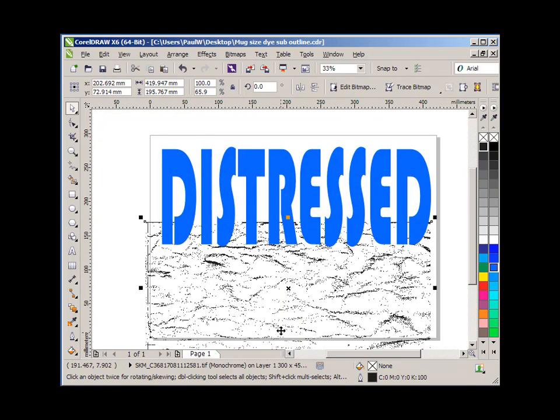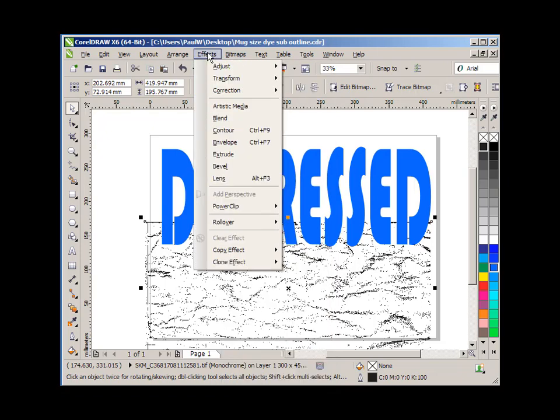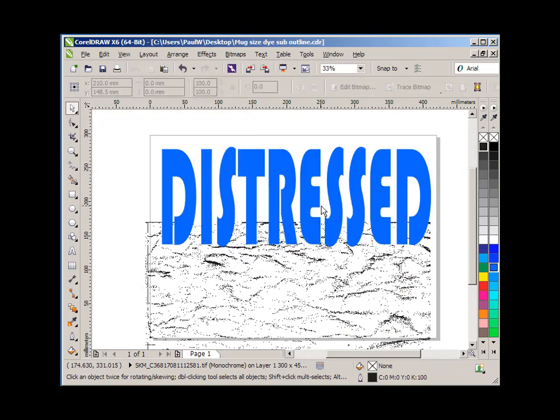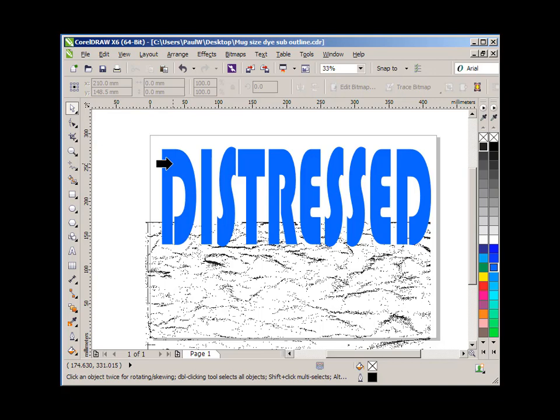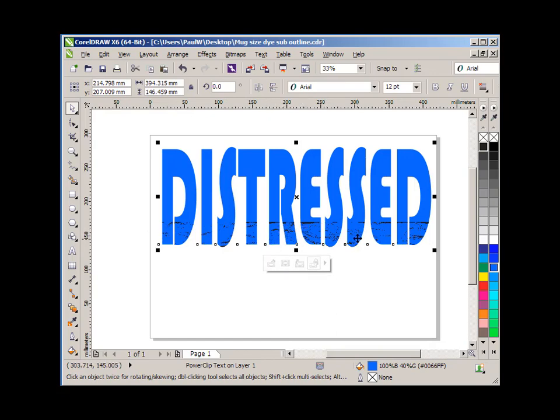So what I do now with the image selected, I simply go to the effects menu and I drag down to where it says power clip, and I choose place inside frame. And now a big black arrow appears on the screen. I click on top of the object that I want the distressed effect to appear in and it's gone inside, but I need to adjust it now.